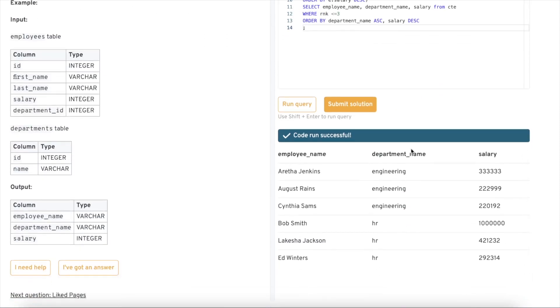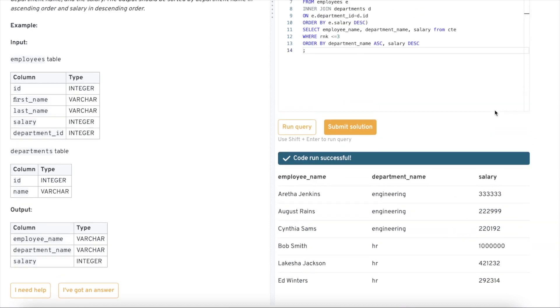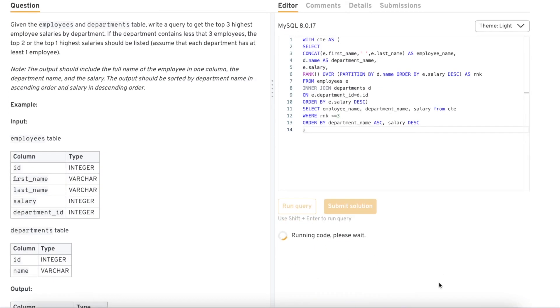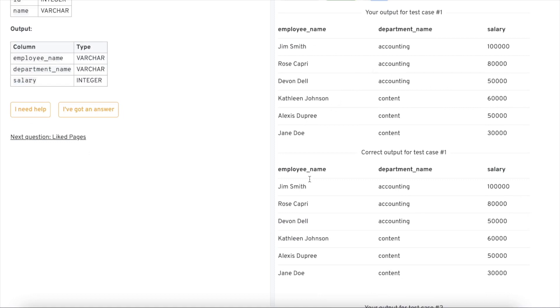Running the final query, we can see the output is sorted by department name in ascending order — Engineering comes before HR — and salary is in descending order within each department. The highest salary appears first for Engineering, then HR, then Marketing, then Sales. We submit this solution and it passes all test cases. The output exactly matches the expected result.